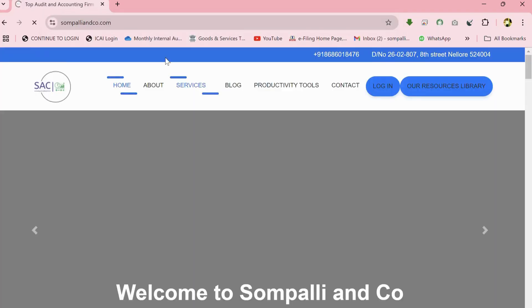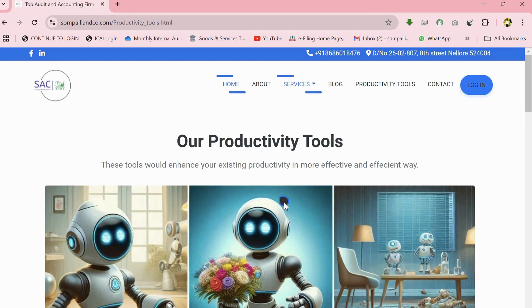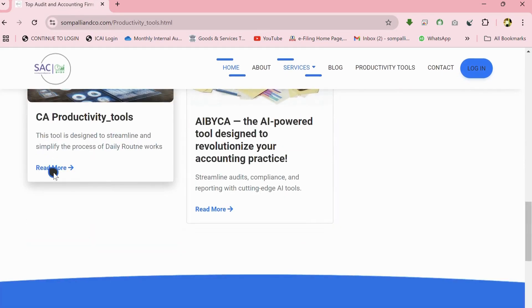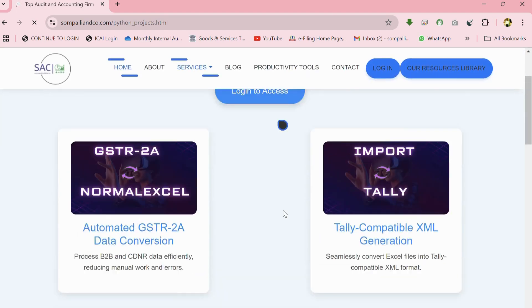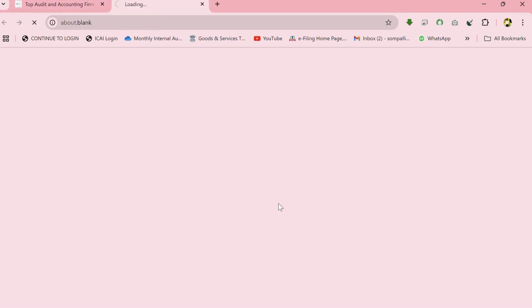Next, navigate to the Sampali & Co. website. In the menu, go to the Productivity Tools section, then click on the Login button to access your account.